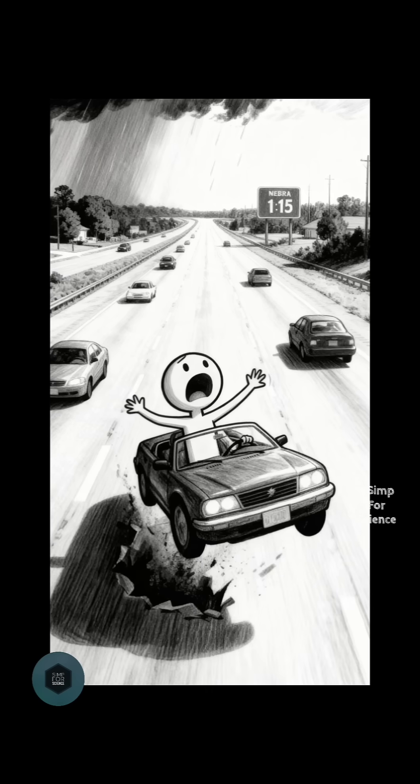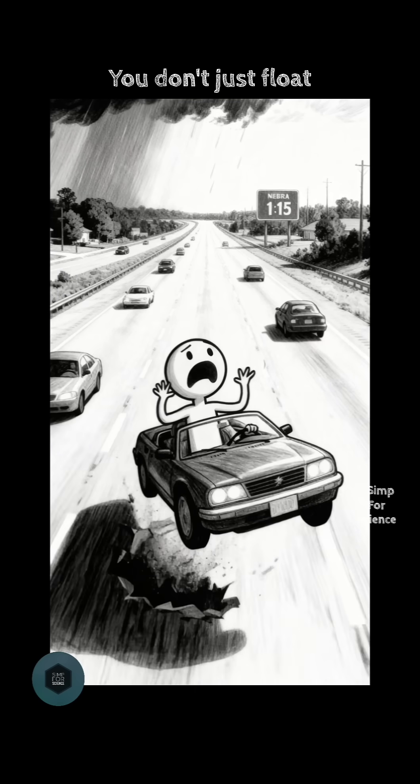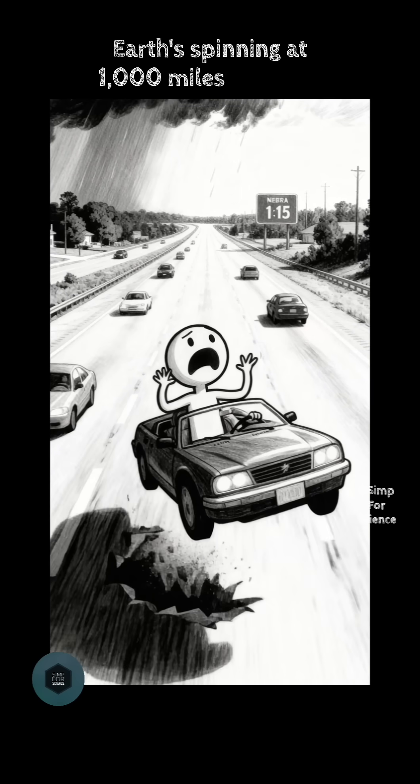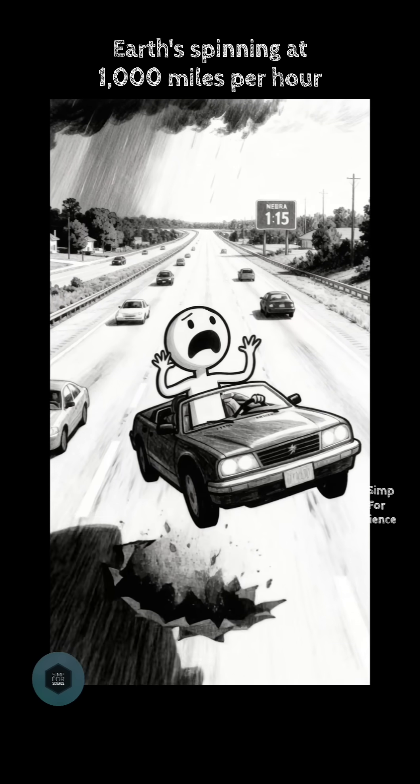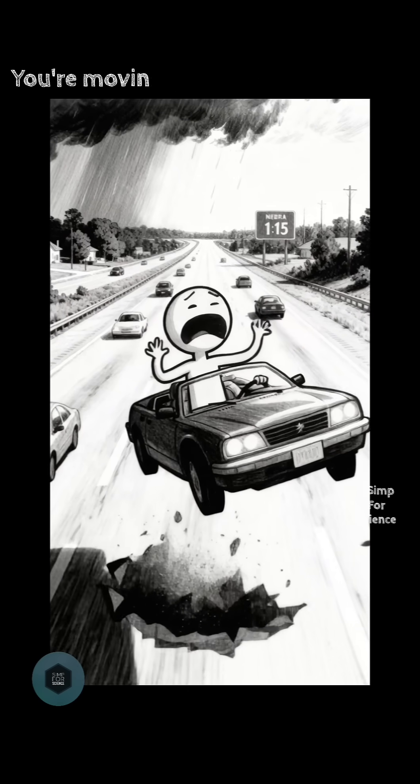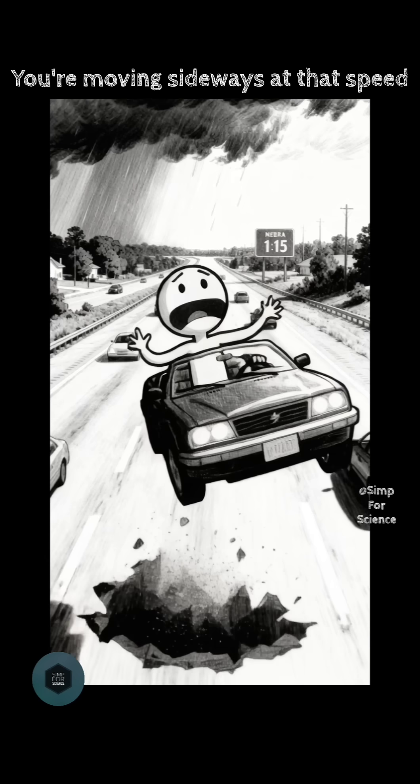For five seconds, what happens? Wait, you don't just float. Earth's spinning at 1,000 miles per hour. You're moving sideways at that speed.